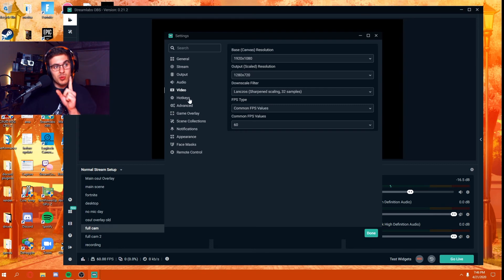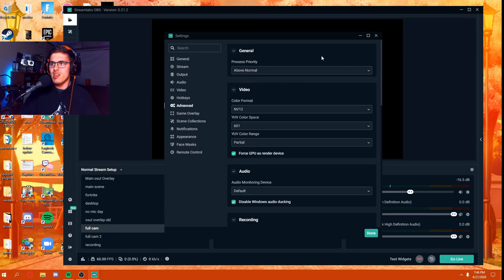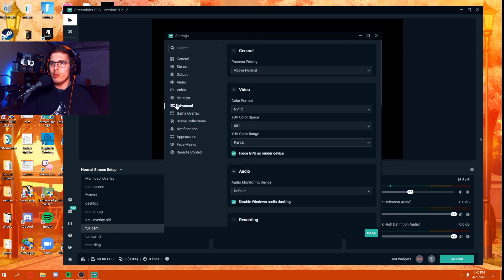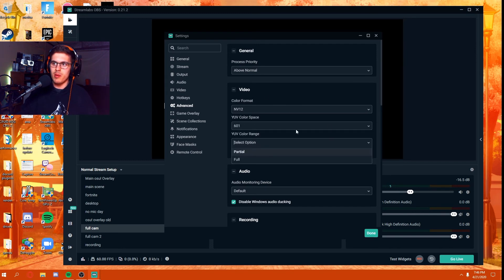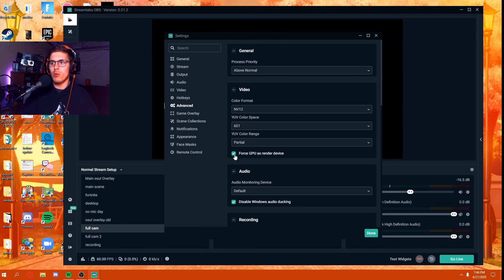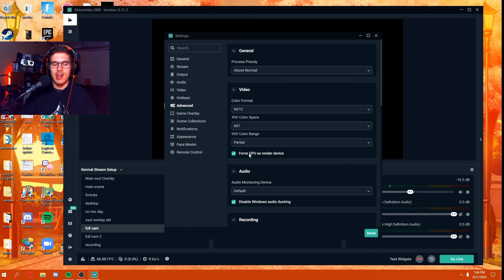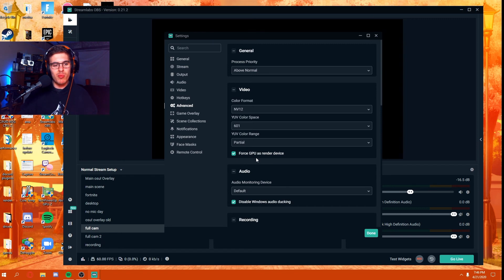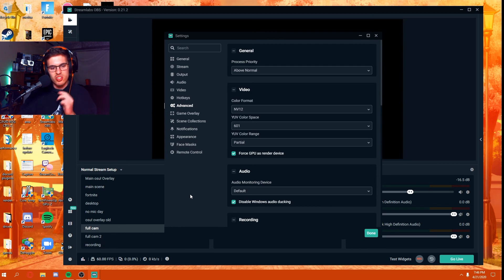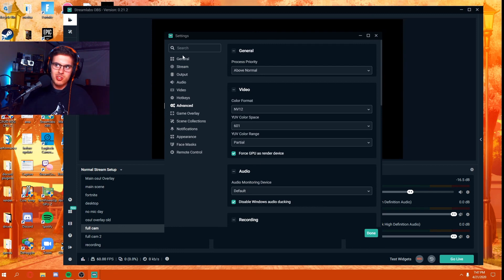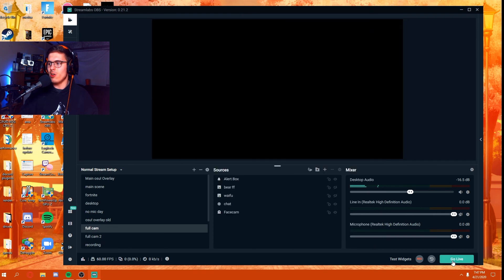There's one more setting I forgot to mention. If you see here and you go to Advanced, you can switch these if you want to. What you want to check mark in here is force GPU as render device. This ensures that when you're going live, it won't automatically force to your CPU and instead it'll switch to your GPU.